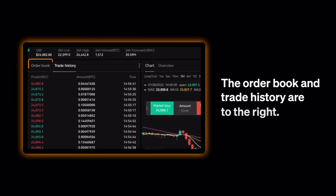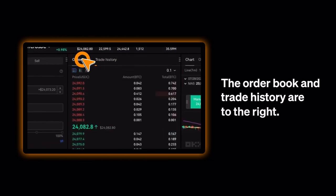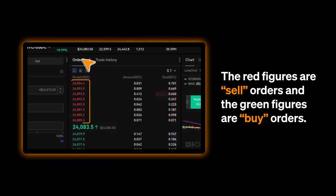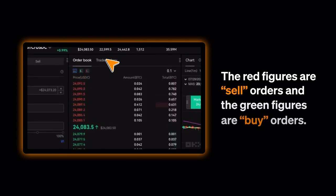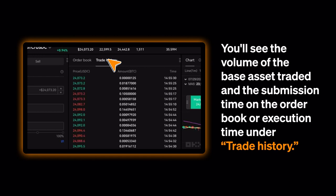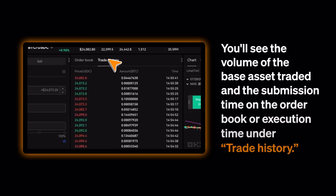The order book and trade history are to the right. The red figures are Sell Orders and the green figures are Buy Orders. You'll see the volume of the base asset traded and the submission time on the order book, or execution time under Trade History.